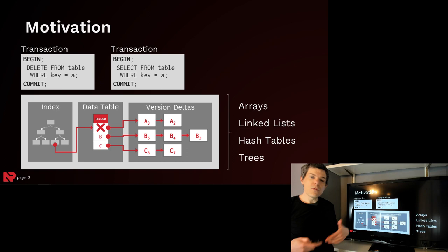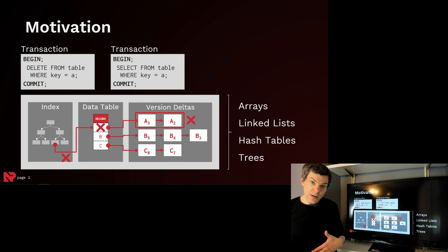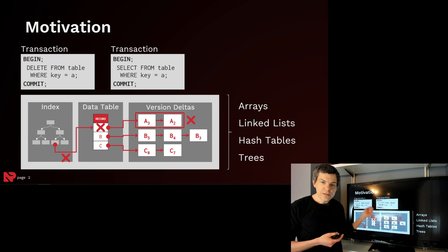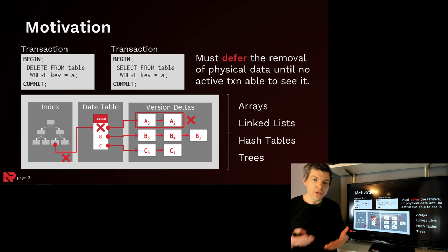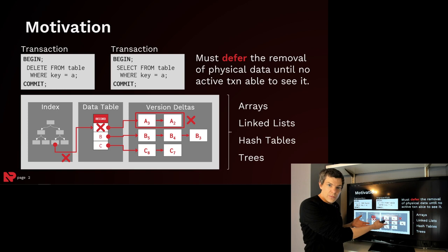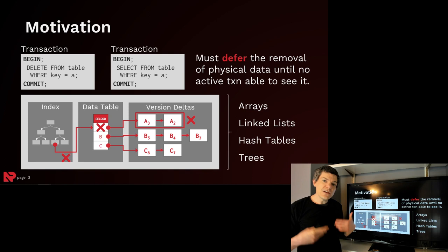But the challenge from the implementation standpoint is how do we then decide when is it safe to go ahead and delete the version chain from the delta storage and remove the entry from the index? What needs to happen is we want to be able to defer these maintenance operations until the system is deemed that it's safe to do this. And the challenge is that there's nothing in these systems that are aware of transactions because they're just these physical data structures. So we need a way to easily extend this and support these operations.